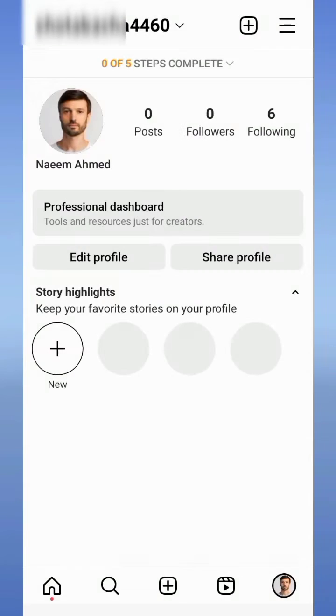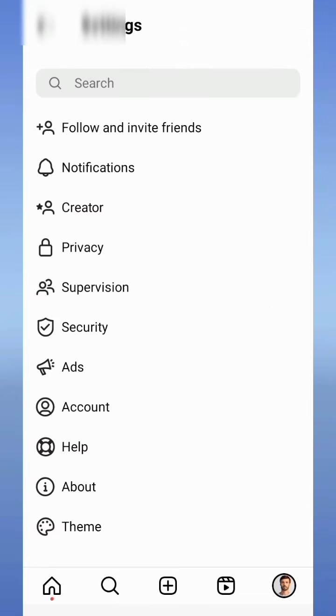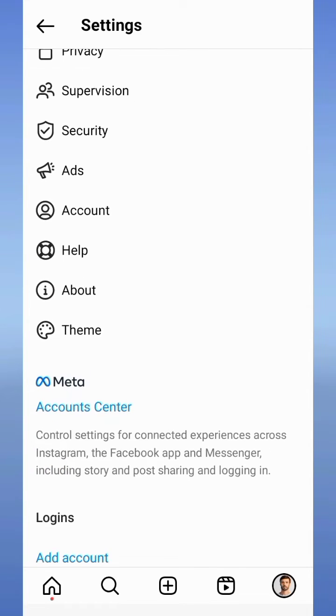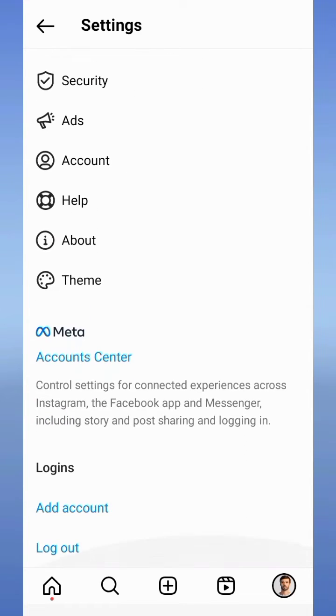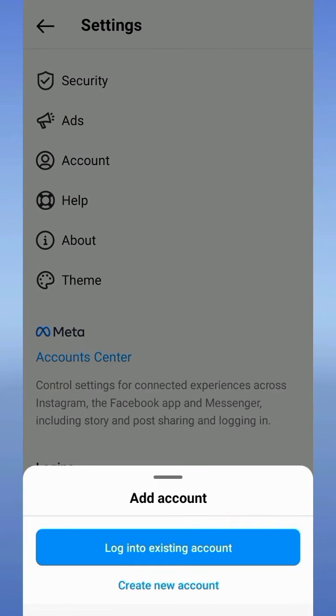Now scroll down and here you will find the option to add account. Here you will see two options, so tap on create a new account.